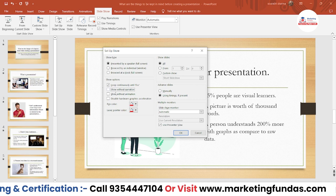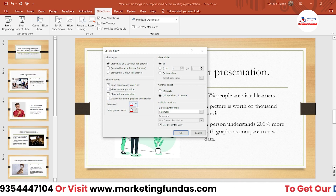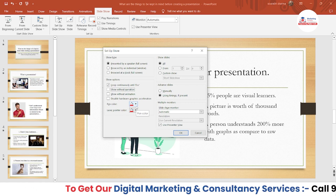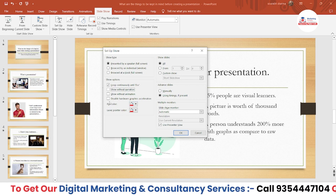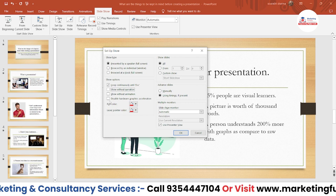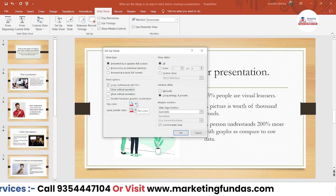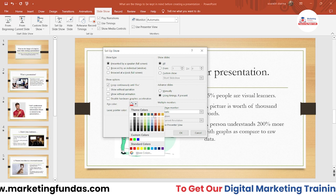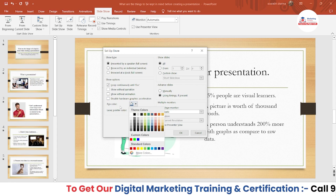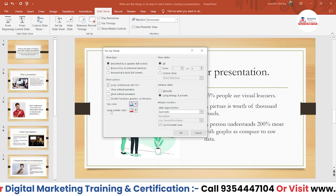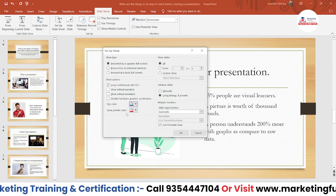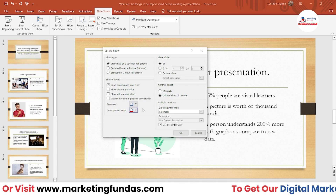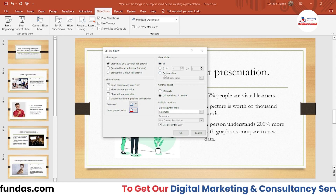In my PC it's working fine so I'm not checking that box. Then we have 'Pen Color' — this is a very useful option. I'll create a dedicated video on the pen option, but for now it's just an option to change your pen color. Then we have 'Laser Pointer Color' — if you have a laser pointer, you can change its color here too.